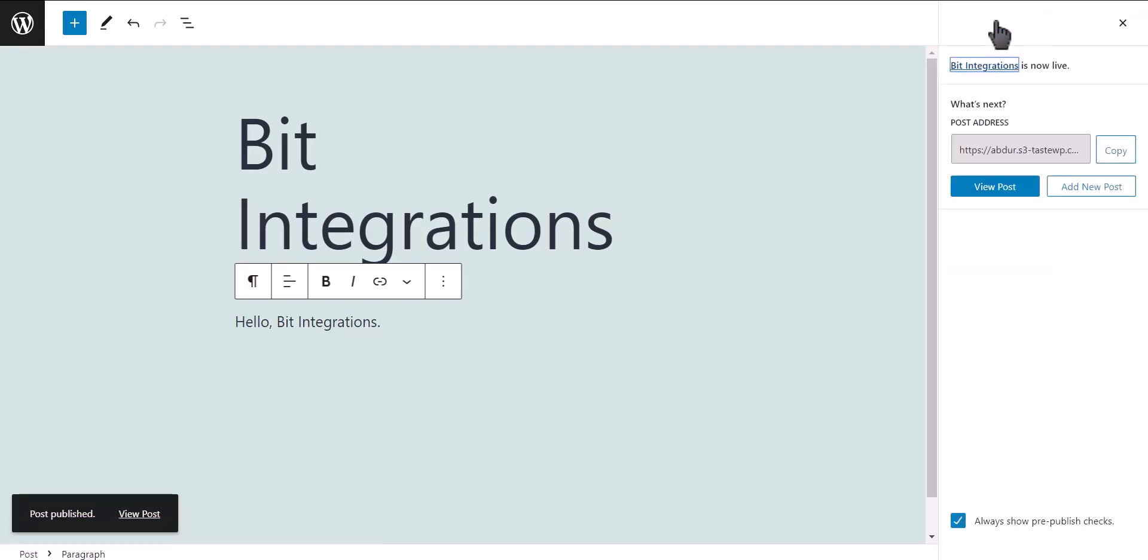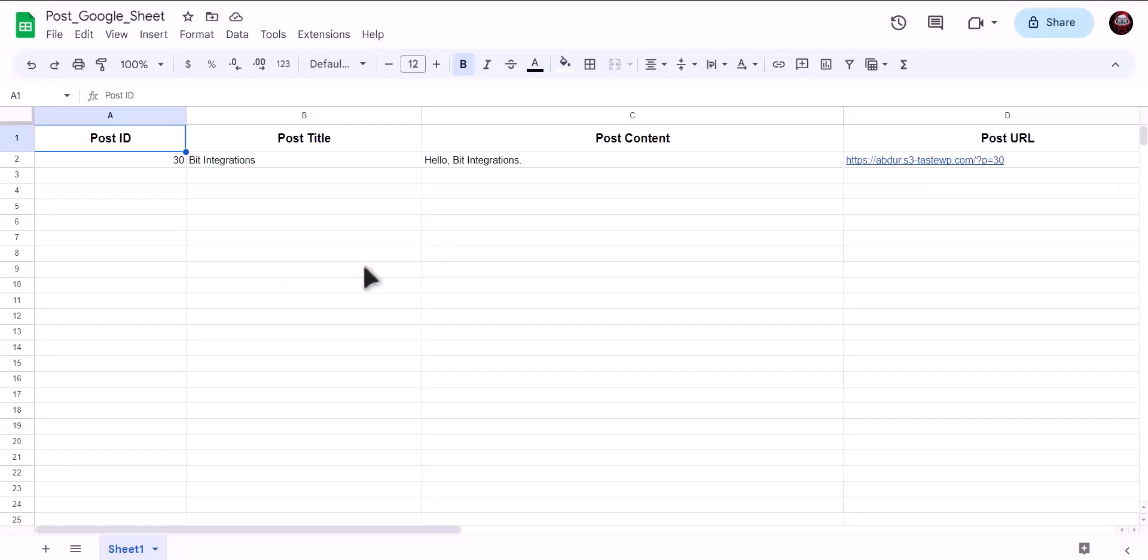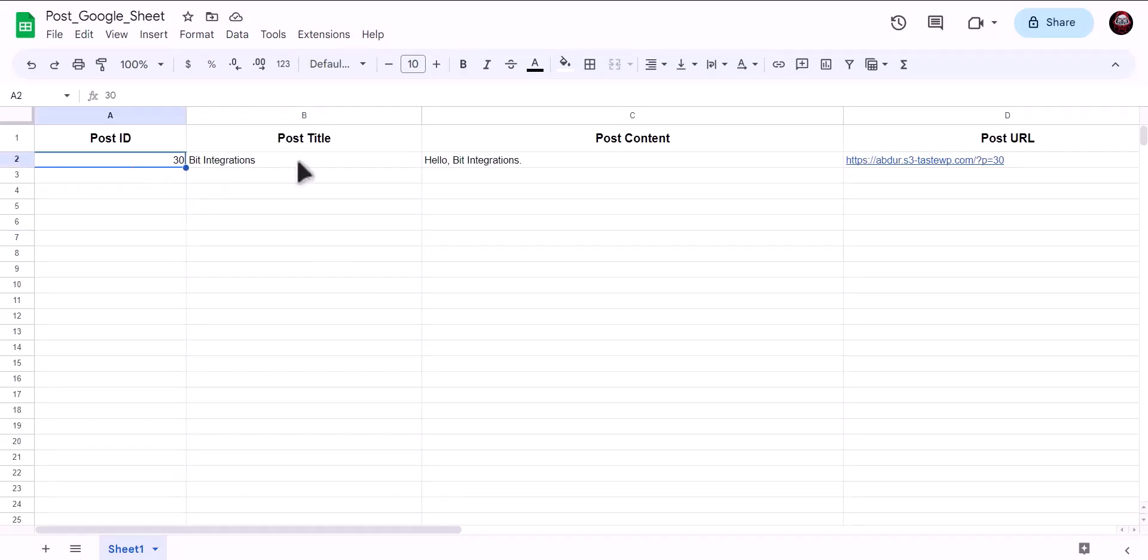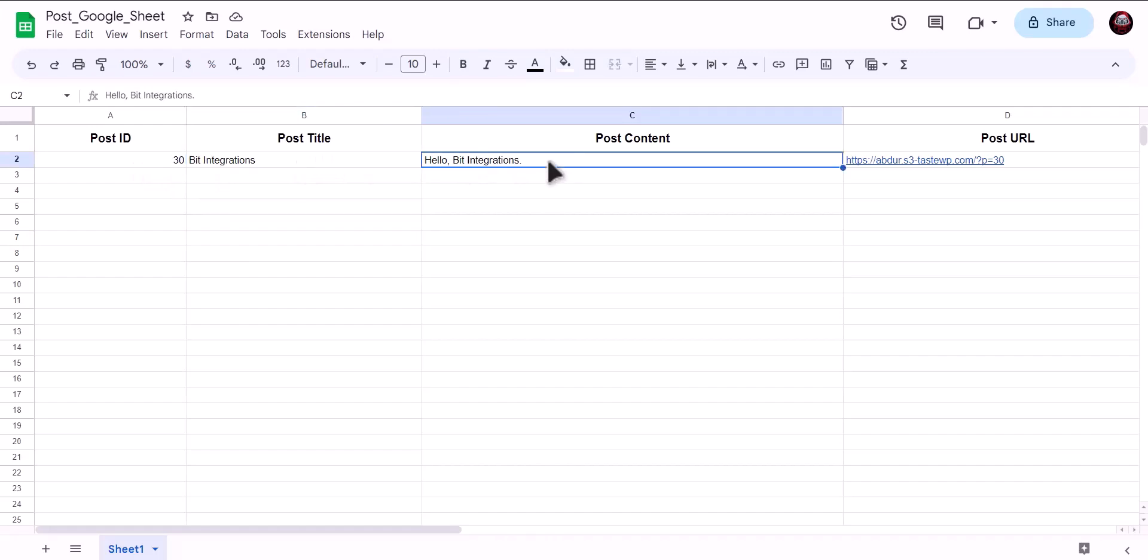Now let's go to our Google Sheet. As you can see, data successfully sent to Google Sheet.